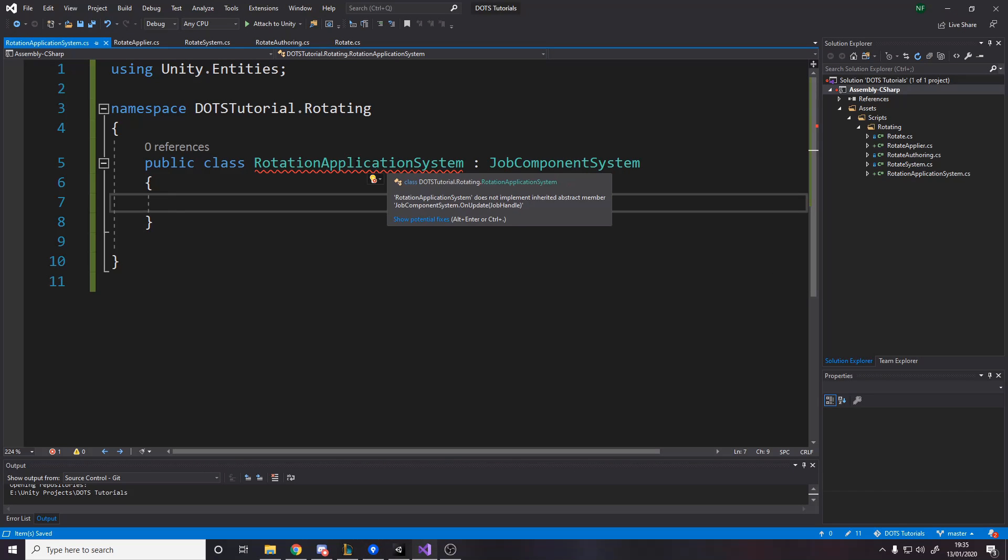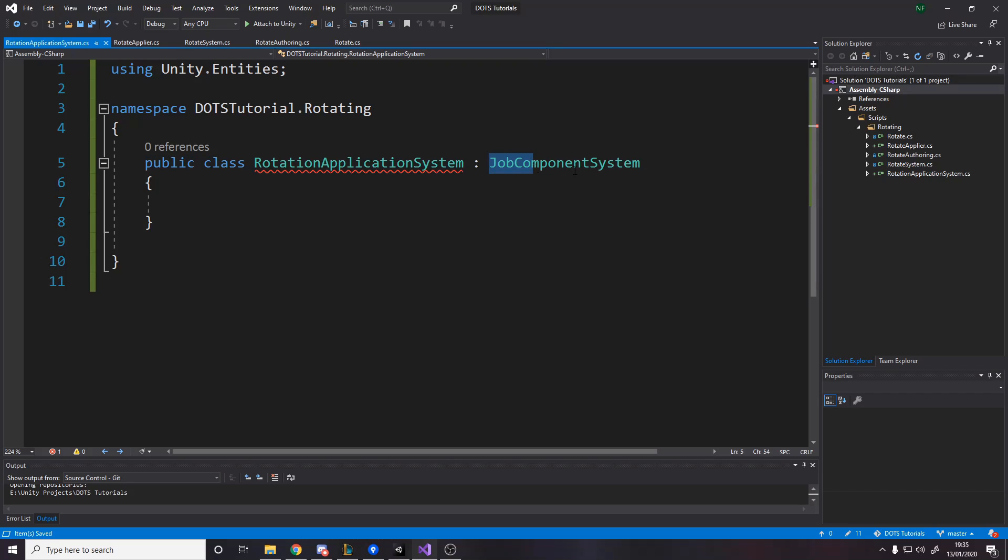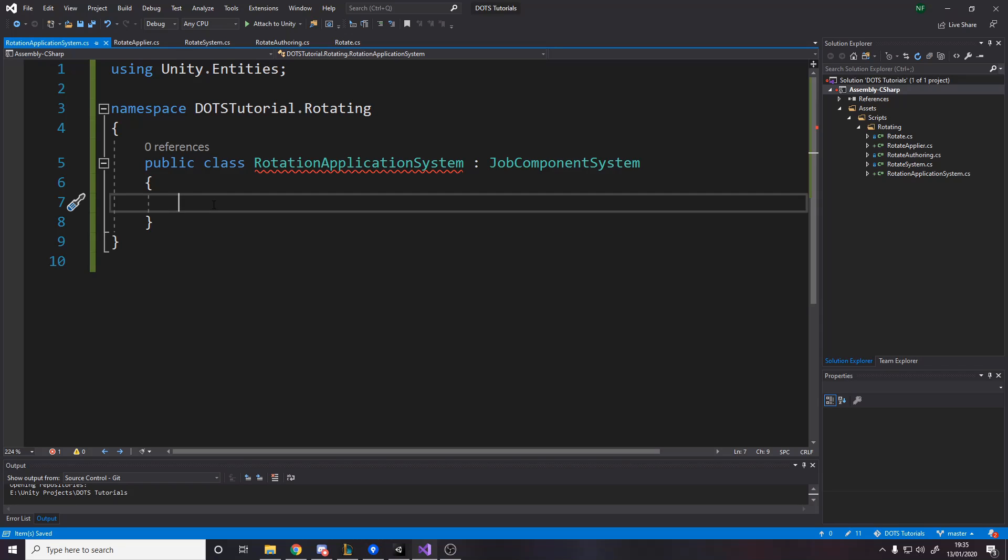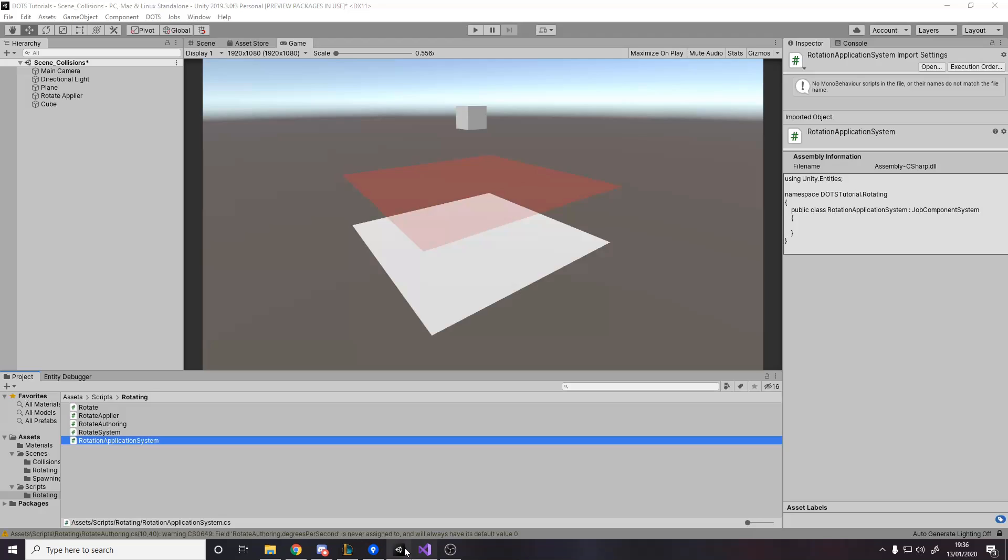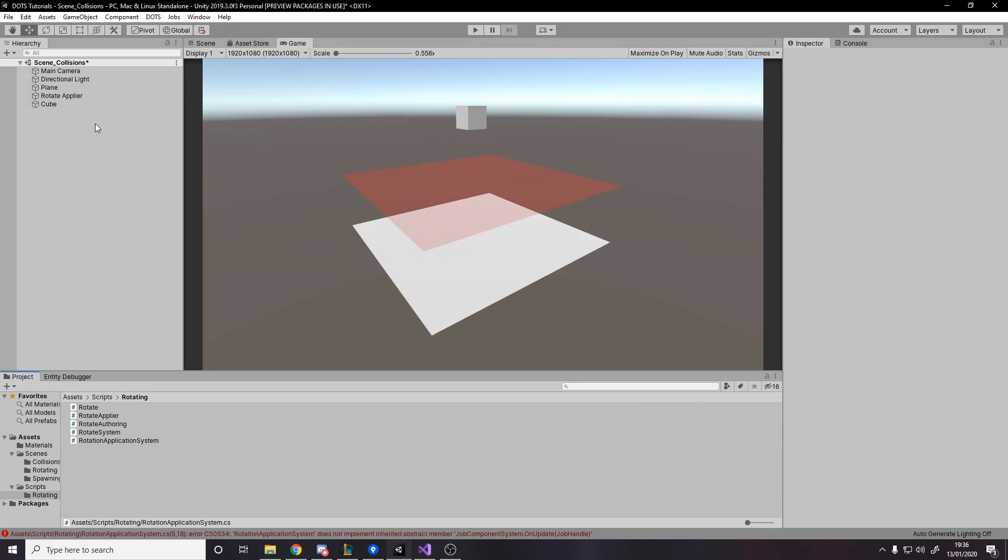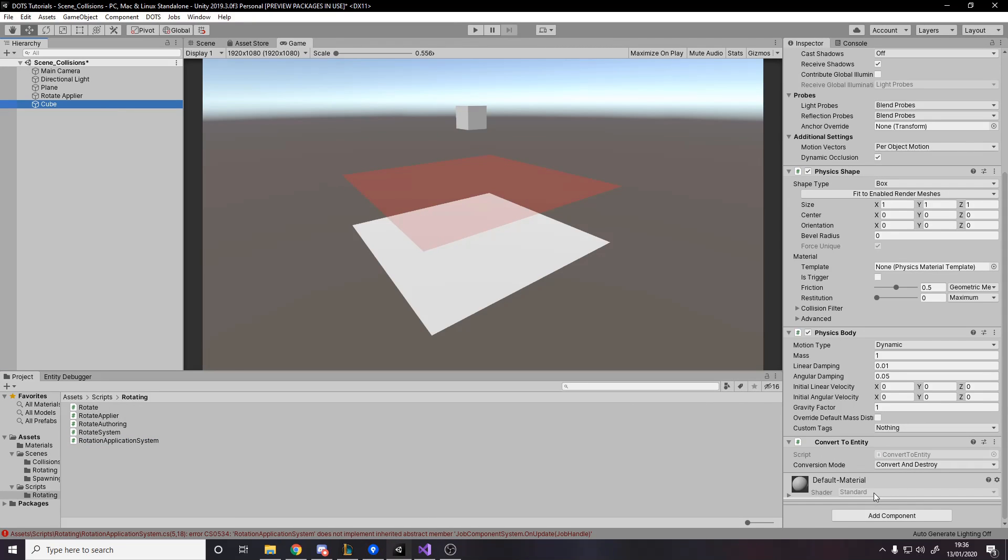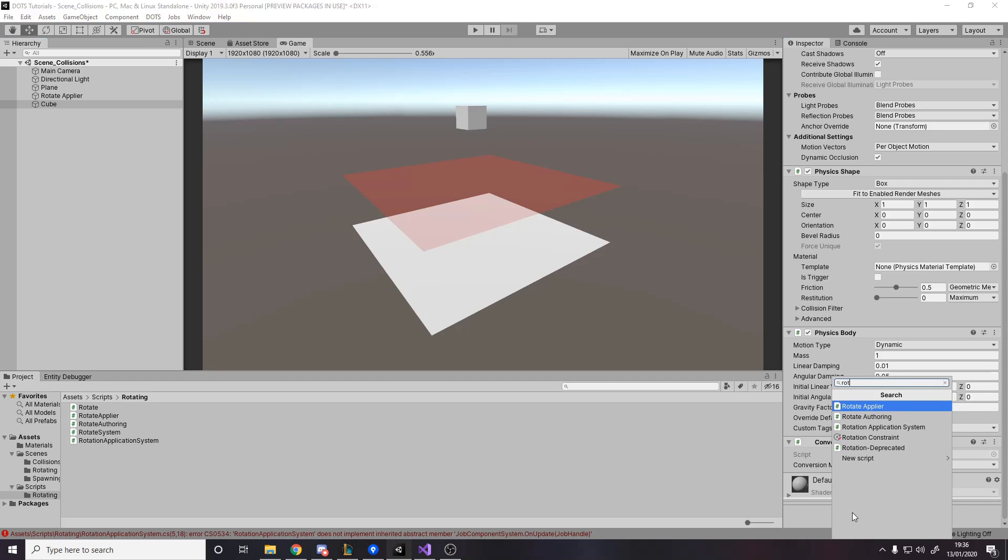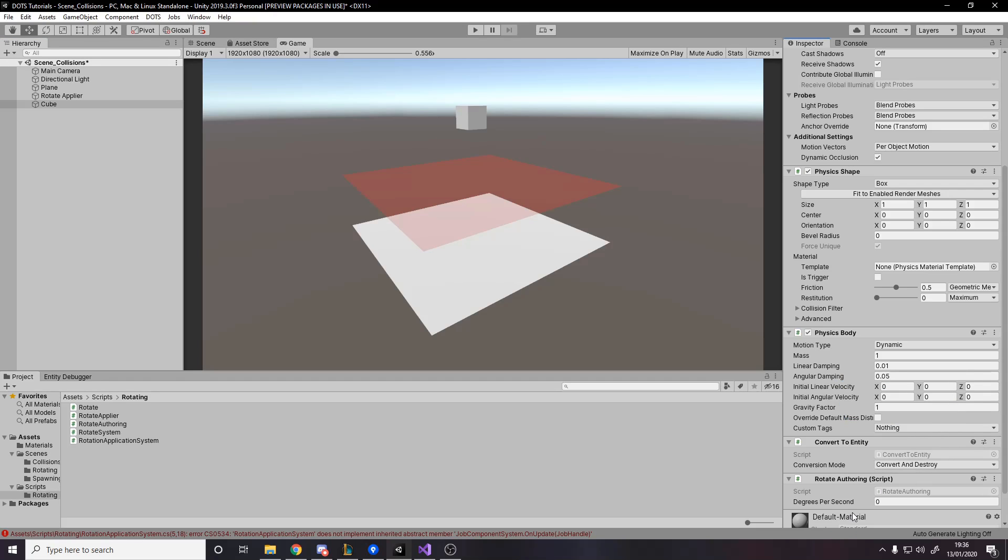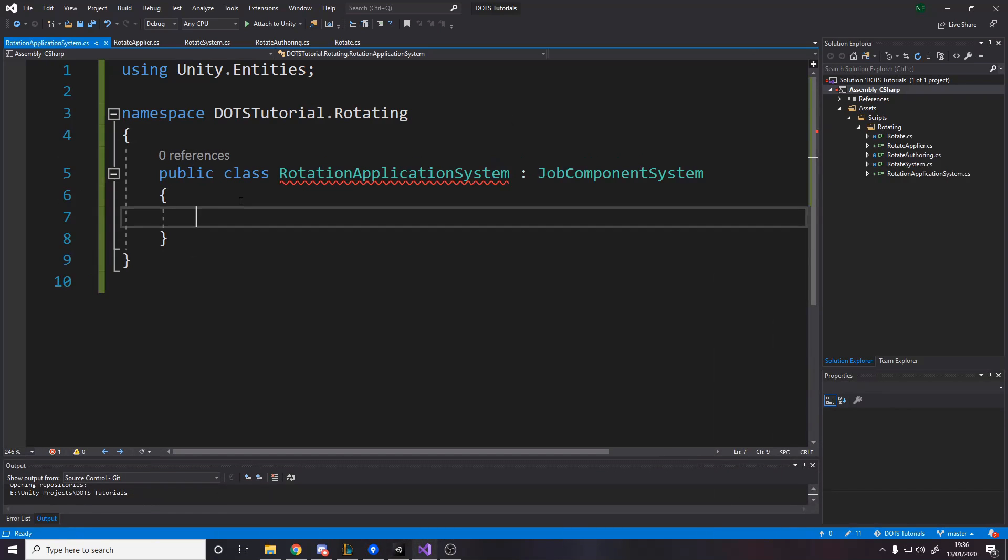So I set the script up. We've got the rotation application system that inherits from job component system. The original way I planned on doing this was adding and removing components in the job. The only problem is I've done a lot of Googling and haven't actually found a way to add it inside a trigger job. I know how to do inside normal jobs, but not inside here. So for this example, what we're actually going to do instead is say the cube has the rotate offering on it already with zero degrees per second. So we're going to have it have the rotate component just with no rotation. And then we actually want to modify the actual rotation amount.